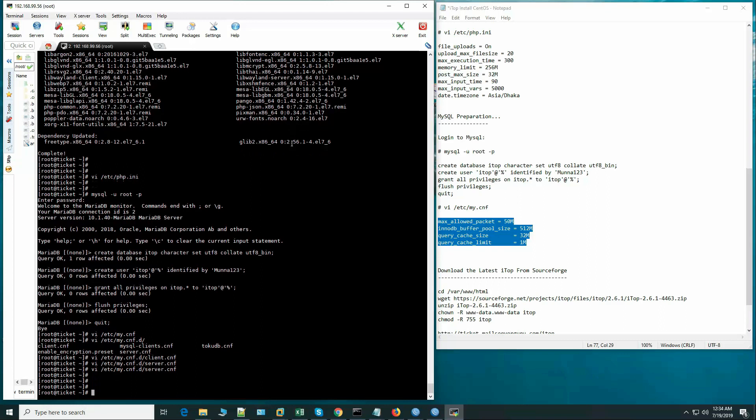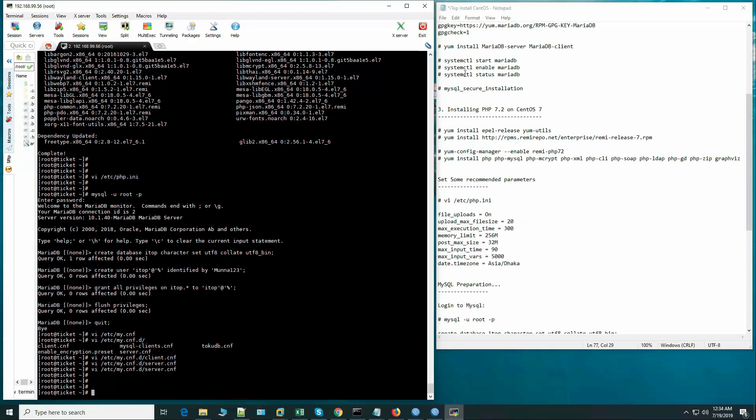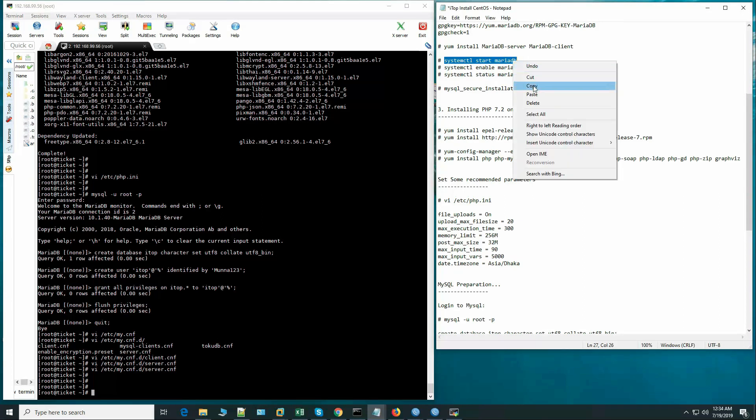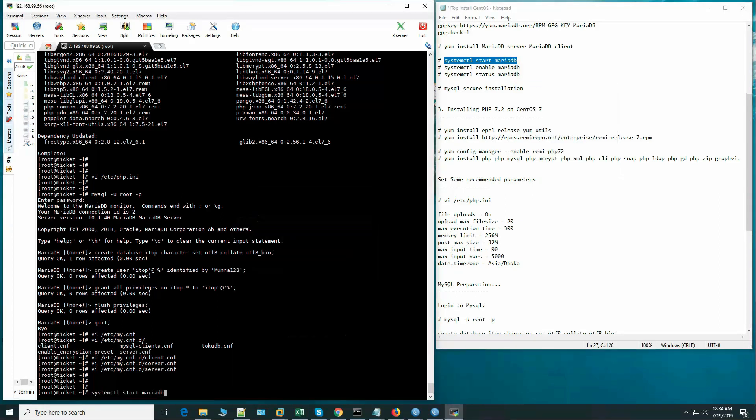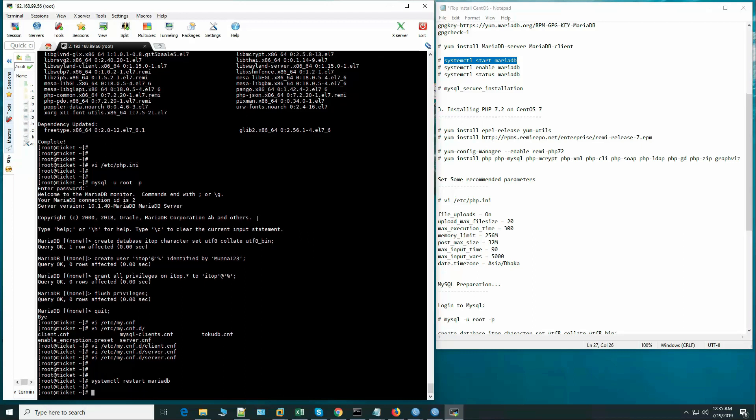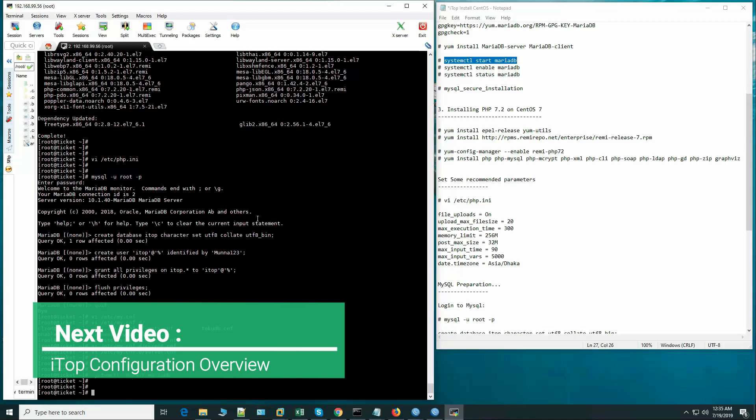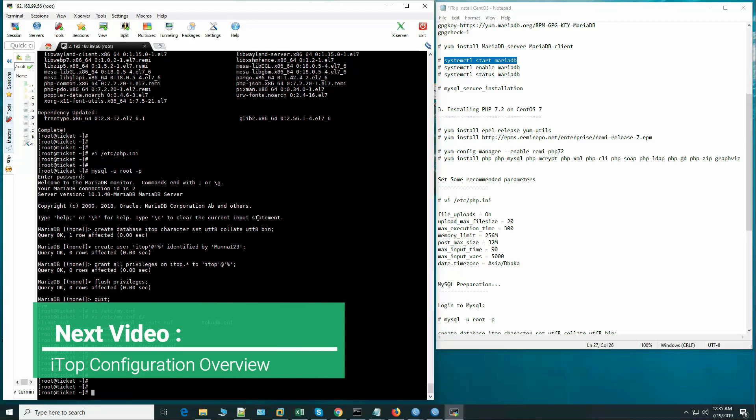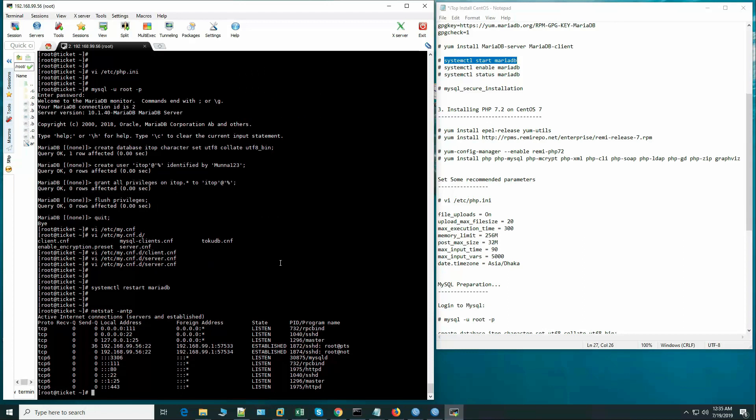Now let's restart MariaDB. I am going to restart MariaDB because during typing we could make errors. So, MariaDB is running. Yes.